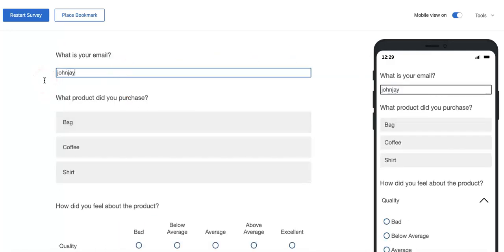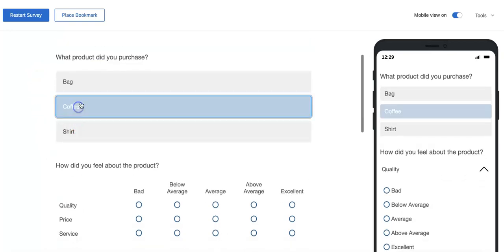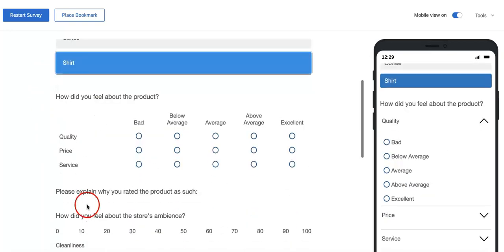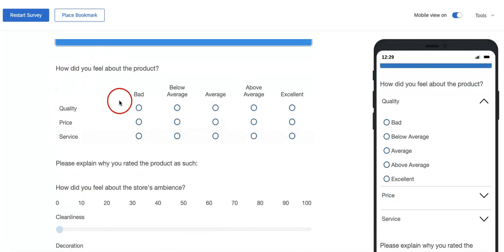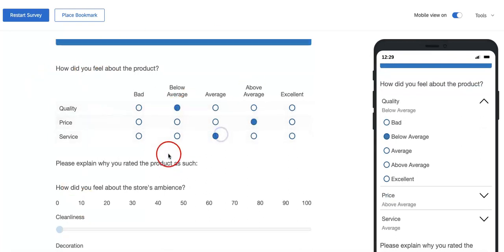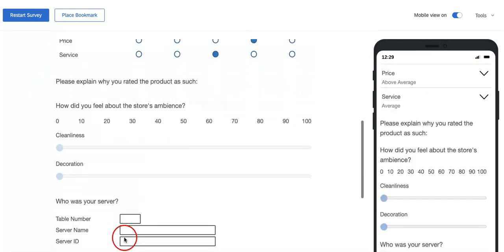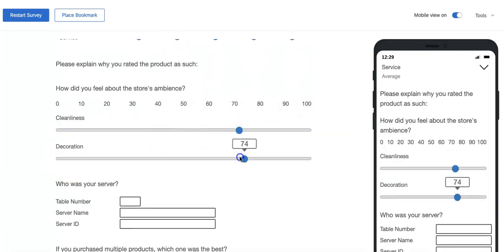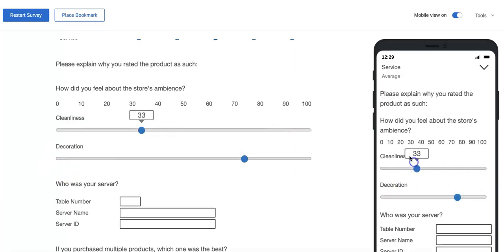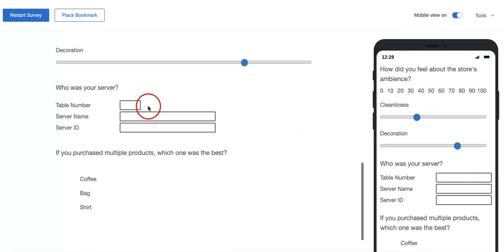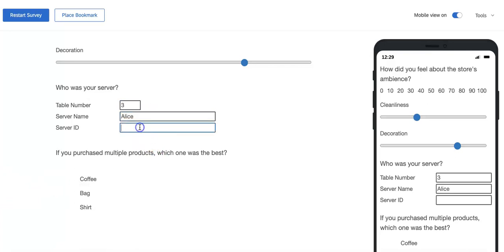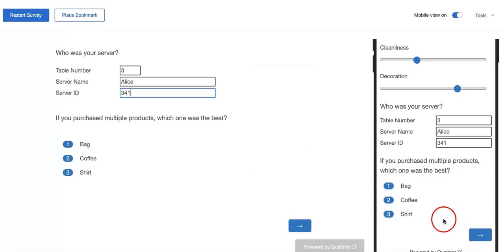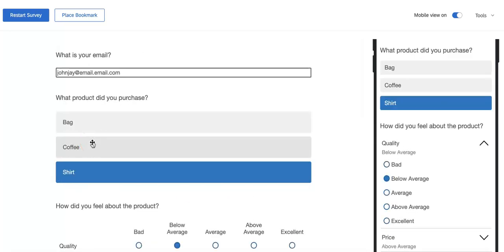So here you're going to see what they can actually start doing or interacting with the question. So let's say you want to add in your email: johnjay@email.com. Which product would you pick? Just pick one for the multiple choice. If you want to rate a product, you can do that as well. For this you can also just slide in the slider bar. You can also mess around with it from the right hand side, see how they both kind of refer to each other. You then add your table number, maybe table number three, server name Alice, server ID 341. And then here you can drag things around, rearrange them according to the order that you like them.